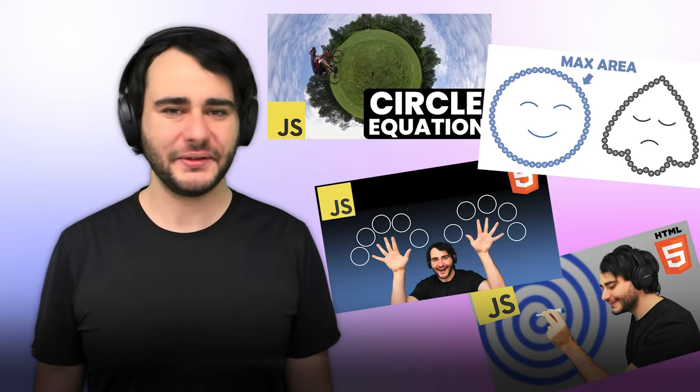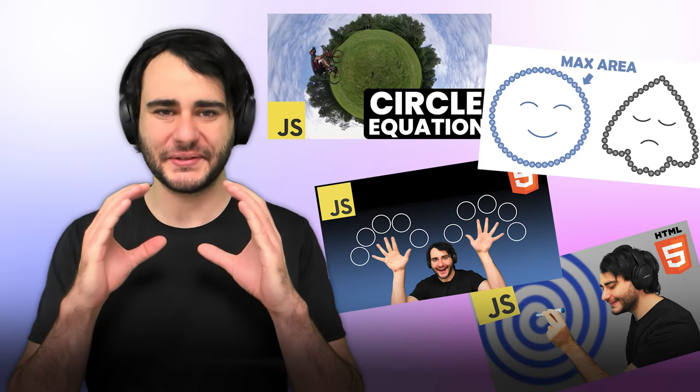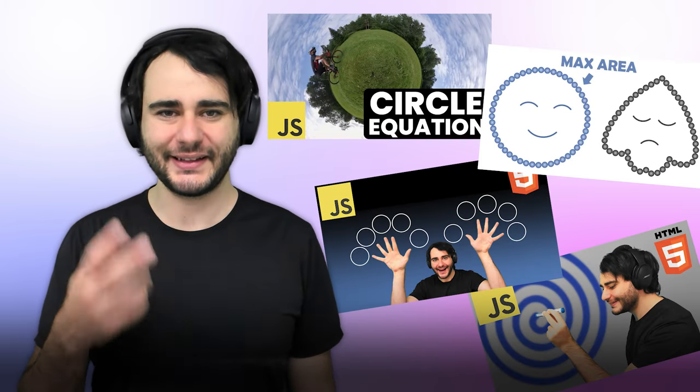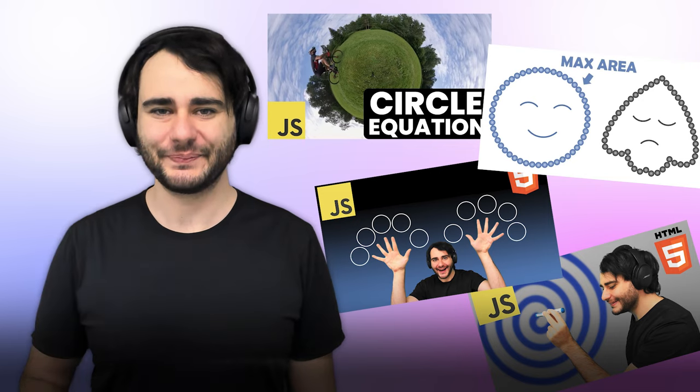I've made several videos about circles, and this January, I'm adding to that list.